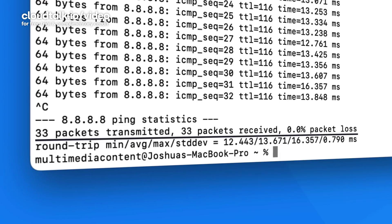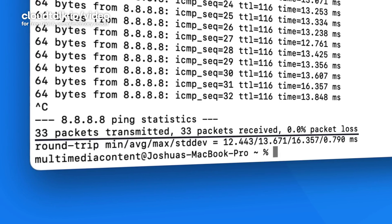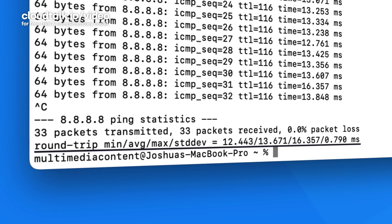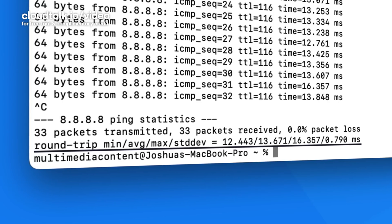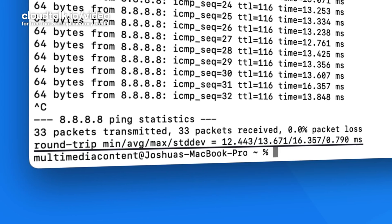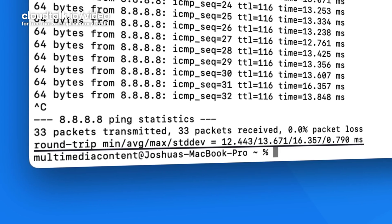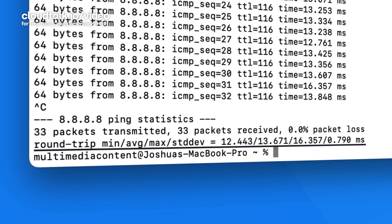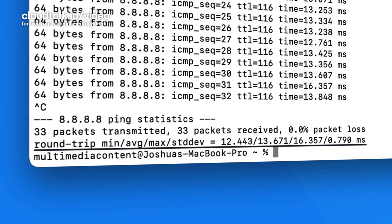Packet loss is literally the amount of data that was lost — ideally you want 0%. The second line shows the approximate minimum, average, and maximum time in milliseconds that it took for the data packets to do a round trip from your computer to the IP address and back again. You want to see a number under 30 milliseconds here ideally for VoIP services, and anything over 50 milliseconds may cause issues when using VoIP.